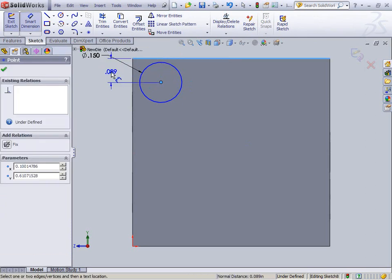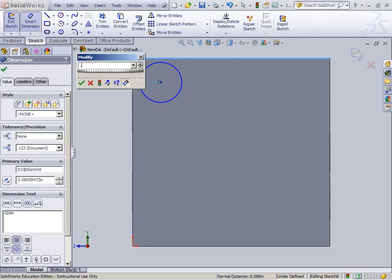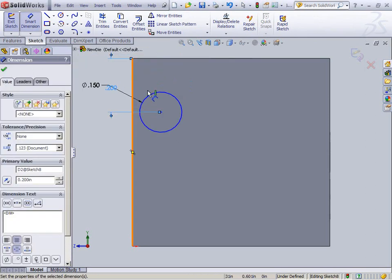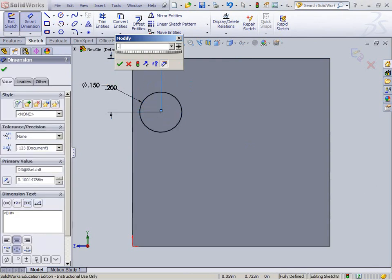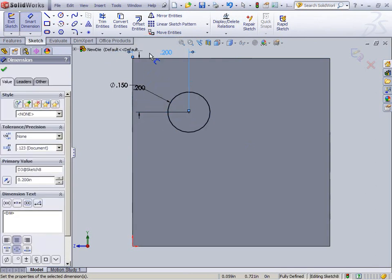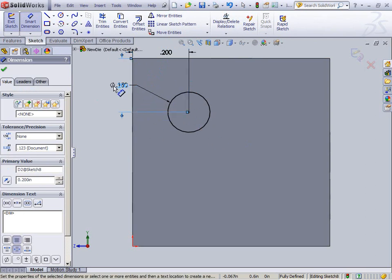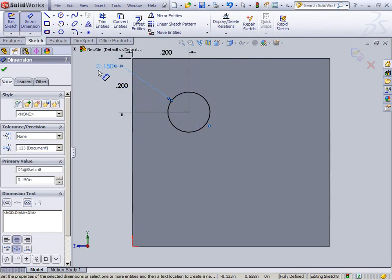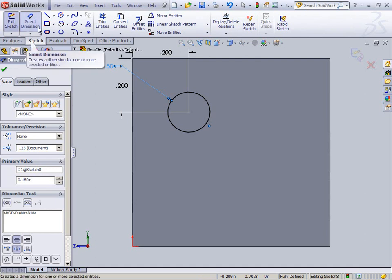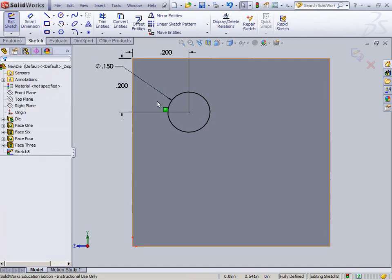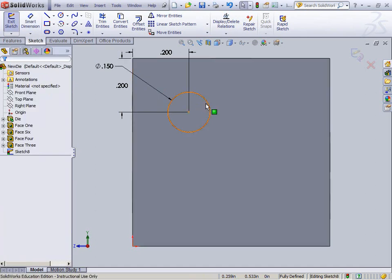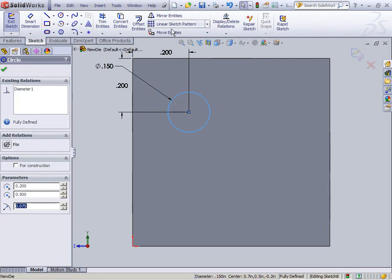Center. .2. Center. .2. Alright. It's fully defined. You can tell also because it's black. Whenever it's black, that means it's fully defined. Let's see. Check mark. Now I'm going to click this.